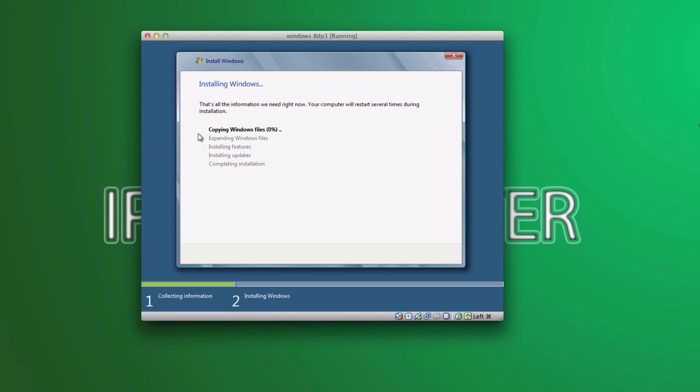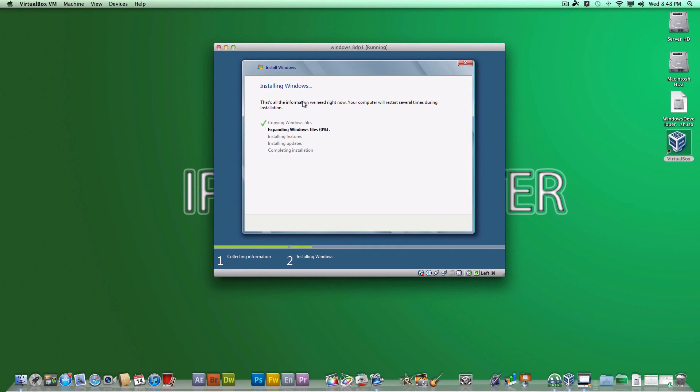And there we go. It will install Windows for you. So, I'll be right back once this is done.